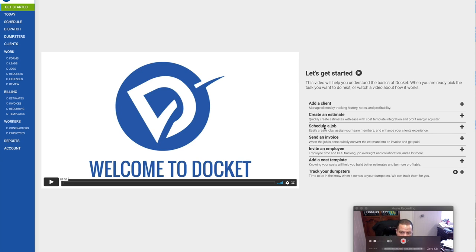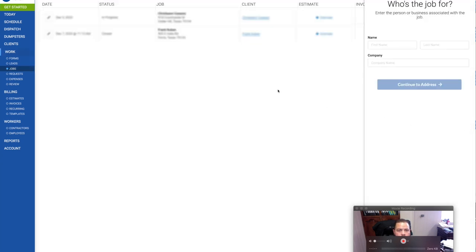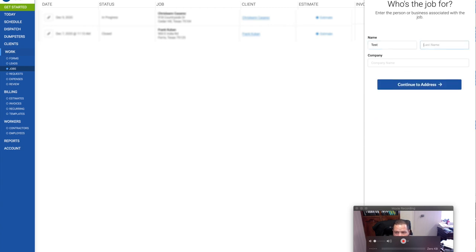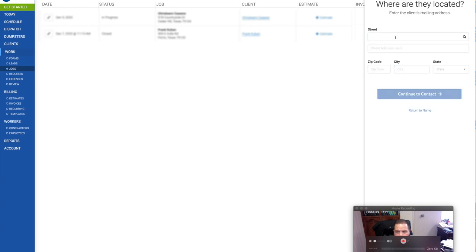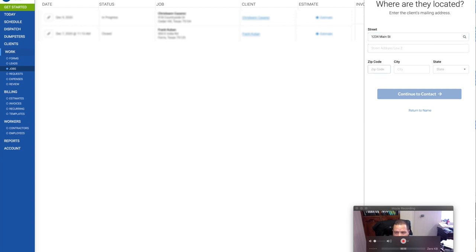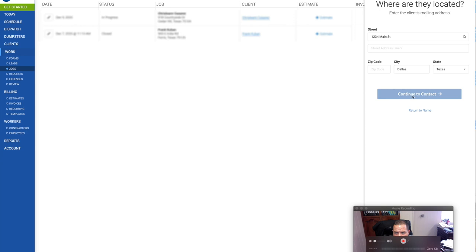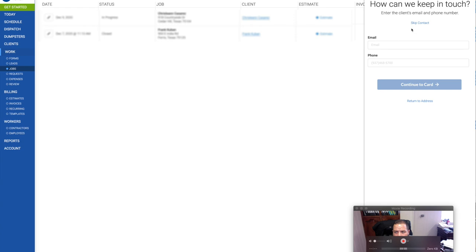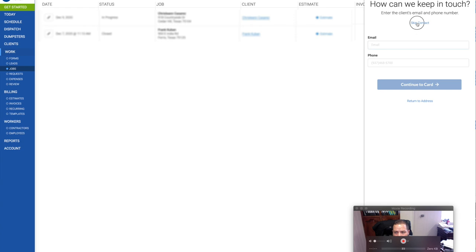So I'm going to go ahead and schedule a job. On the right side here is who is the job for, and I'm going to put test, test. You can keep company blank. If it's a contractor, then that's where you would add the company's name. The street address is going to be 1234 Main Street. I don't know what address that is, Dallas, Texas. And I don't know zip code.